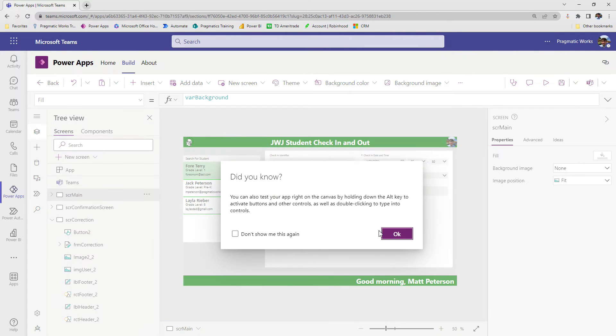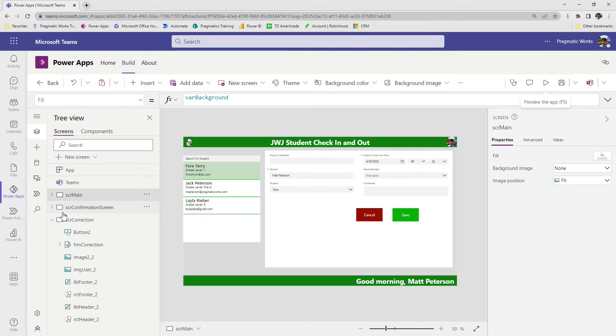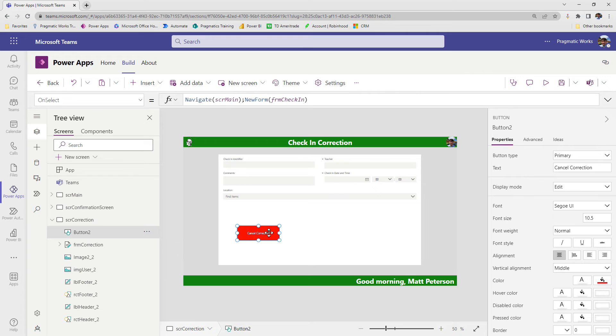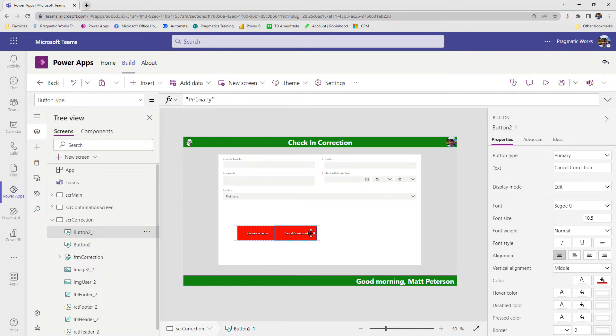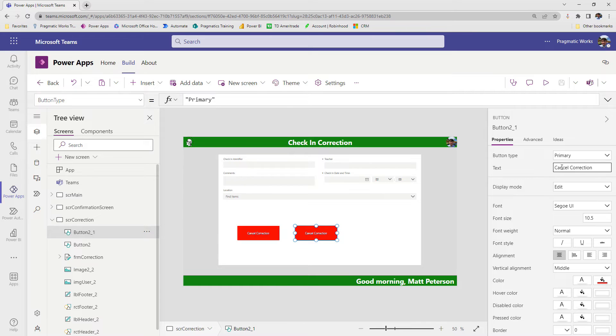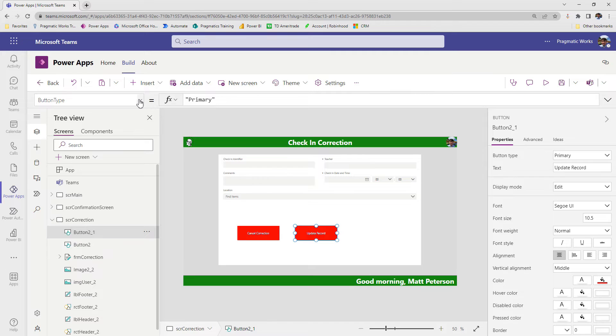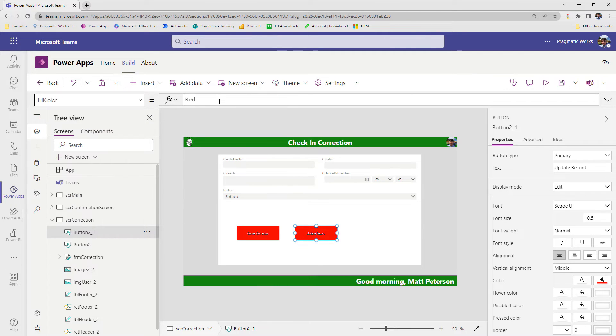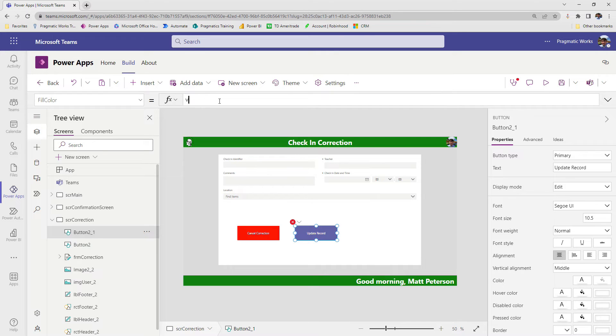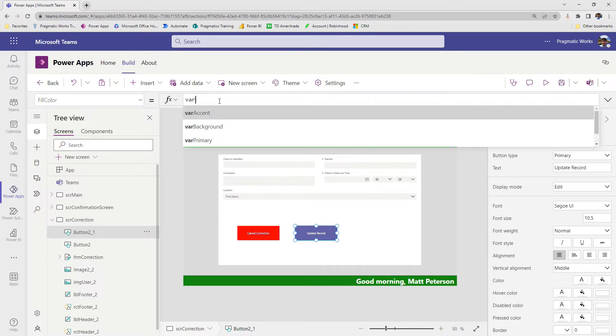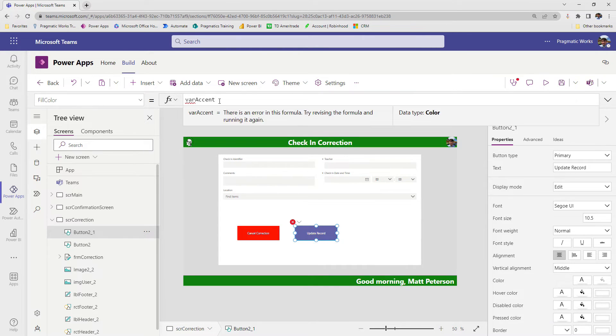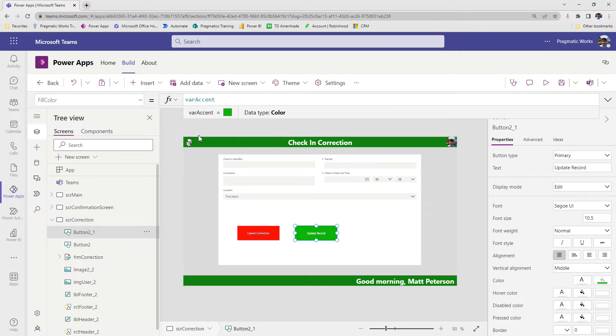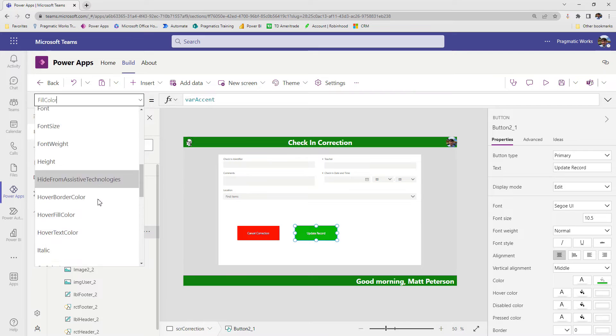So now we just need the button on our correction screen that's going to allow me to make the record. So I'm just going to copy and paste this button, change some things around. So I'm going to say something like update record here. We'll go with update check-in. And then I'm going to change the color of this one as well real quick here, so they look two different. We'll go with our var dot accent color.